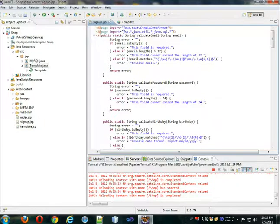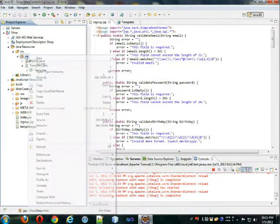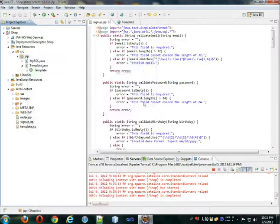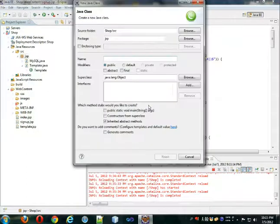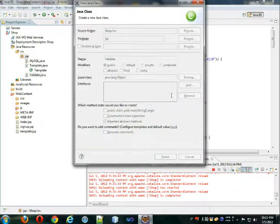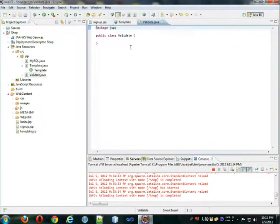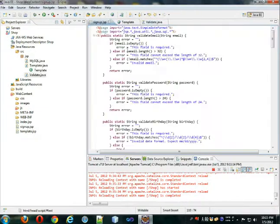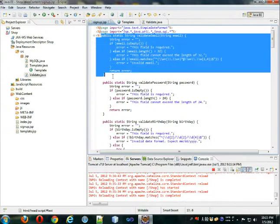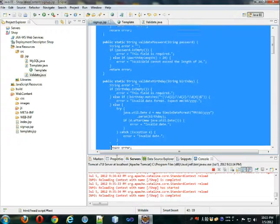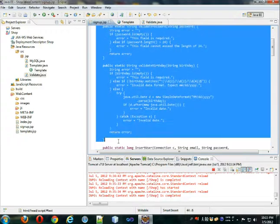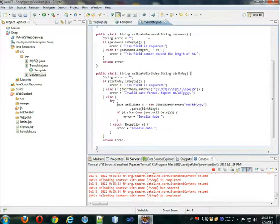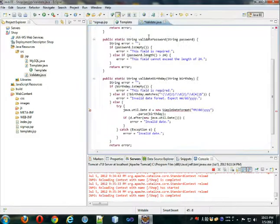So we're going to create a new class, and we're going to call that class Validate, and this class will have any function that validates input. So as you recall, we have all these validations, we have these three validate functions, and we're going to put them here.